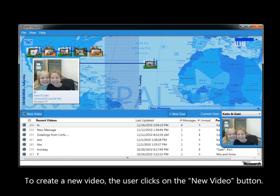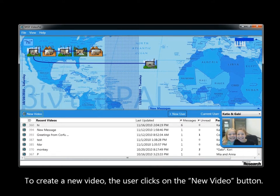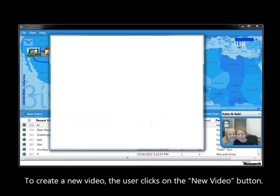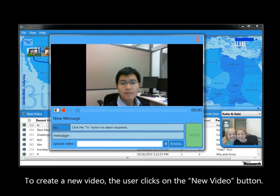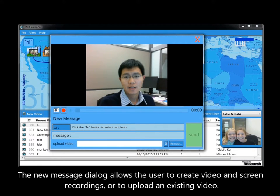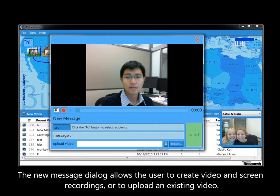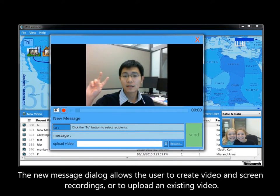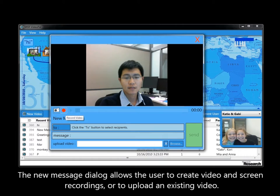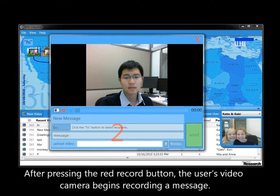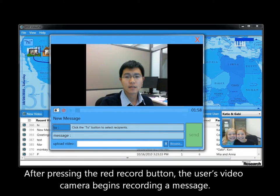To create a new video, the user clicks on the New Video button. The New Message dialog allows the user to create video and screen recordings, or to upload an existing video. After pressing the red Record button, the user's video camera begins recording a message.